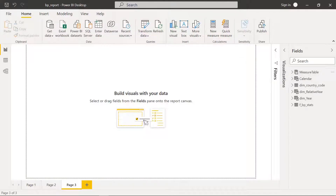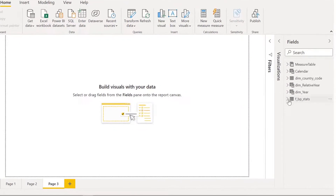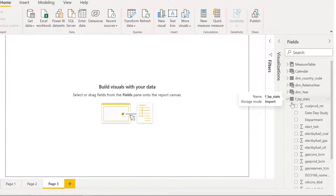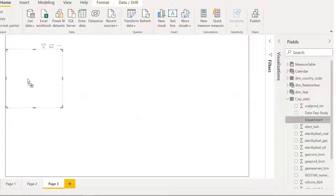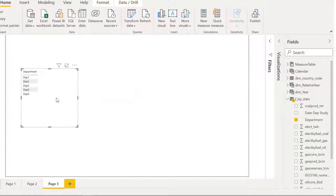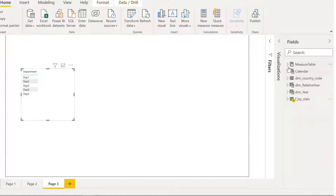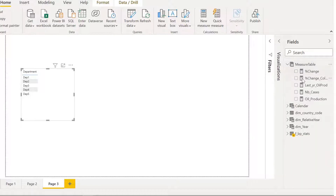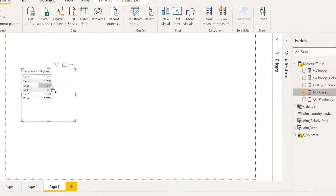First of all, we want to see how many cases each department has studied. We have a department column in our fact table — five departments — and simply I want to see how many cases for each.